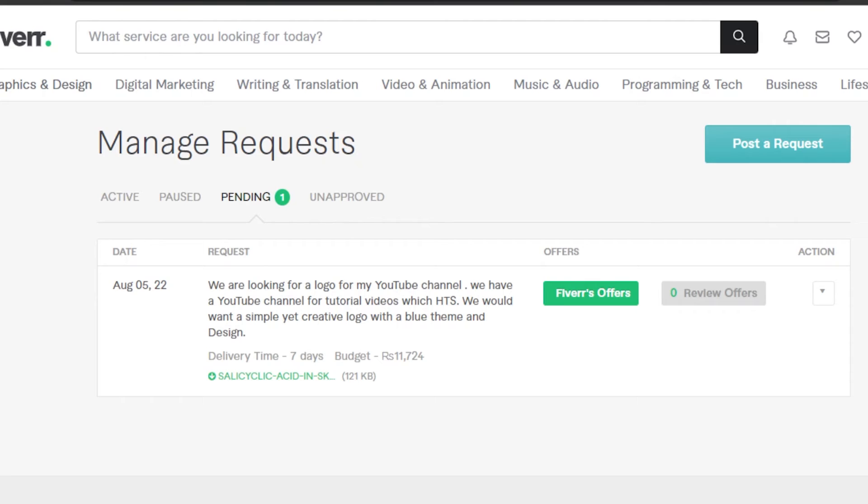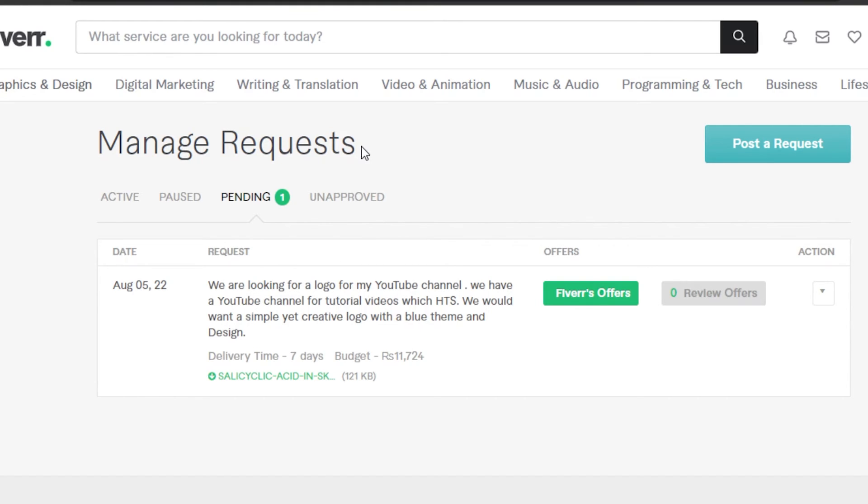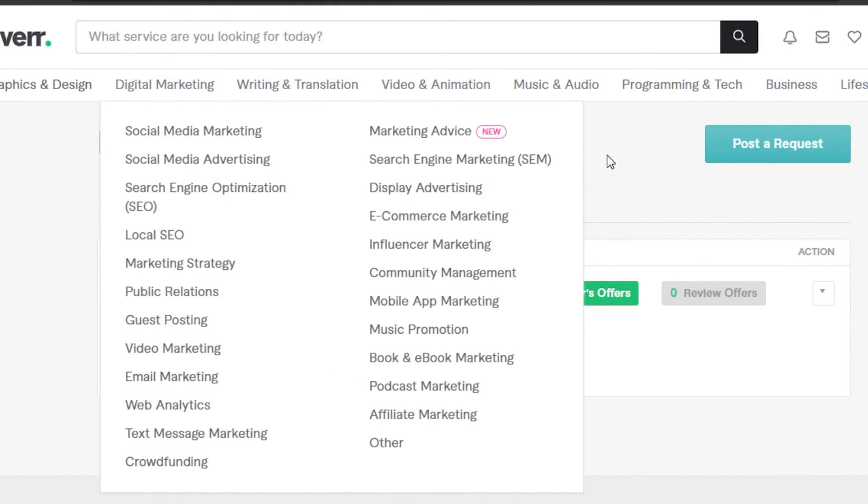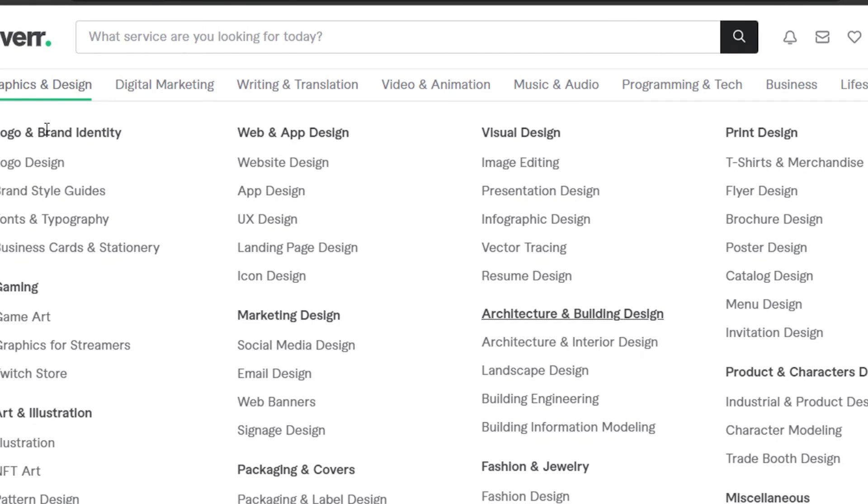That is why Fiverr is very famous when it comes to freelancing and finding your clients and your services, because it has all of these different features and tools. We can actually manage a lot and customize and get our request out there to get the best people with the best skills out there.